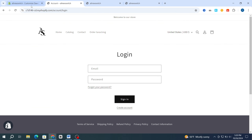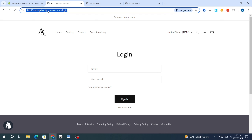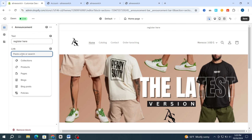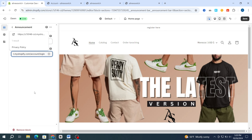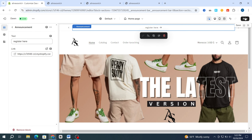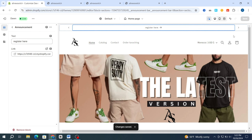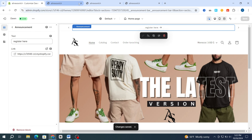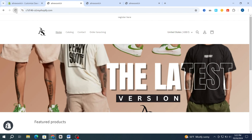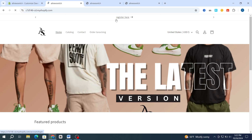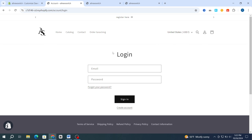Type 'Register Here' as you like. Then for the link, go back and open the link of your login page. Make sure to copy the link, go back and paste it. After pasting your link, hit Save on the top. After saving the changes, go back and reload the page — automatically it will appear on your Shopify store.